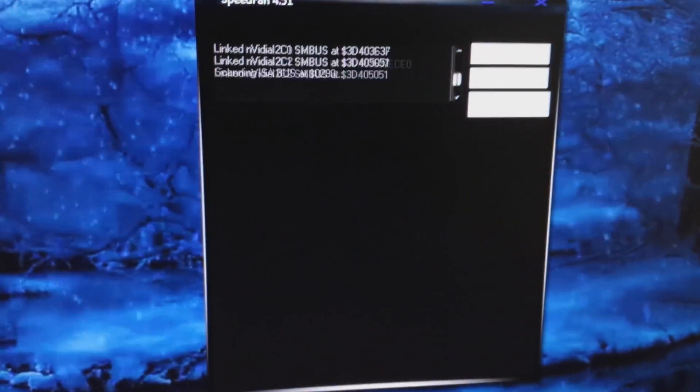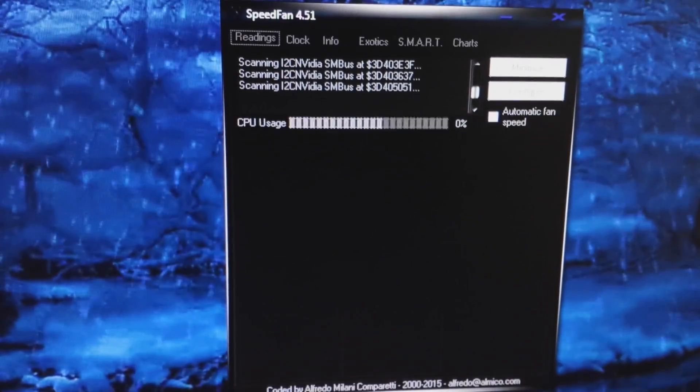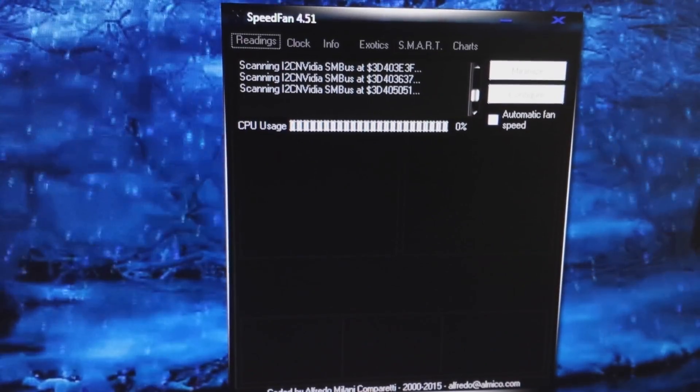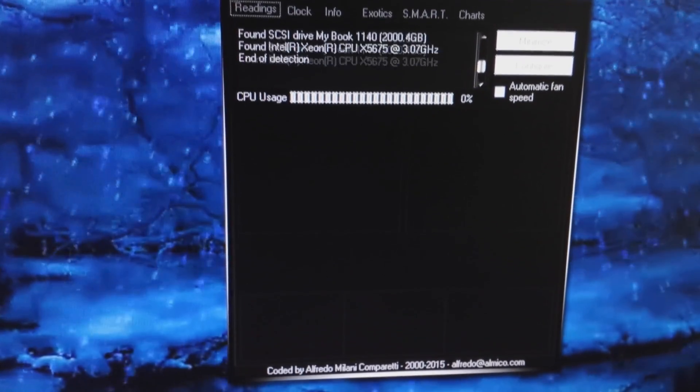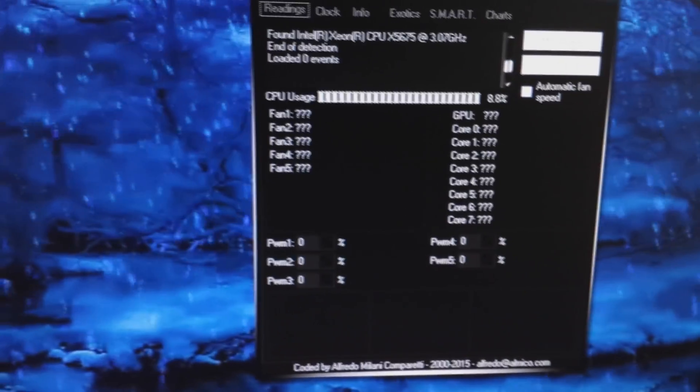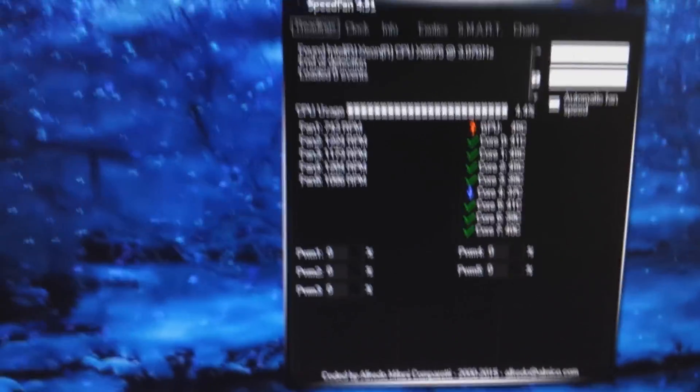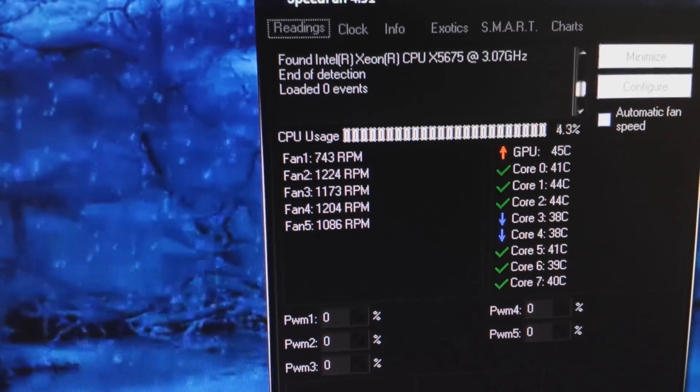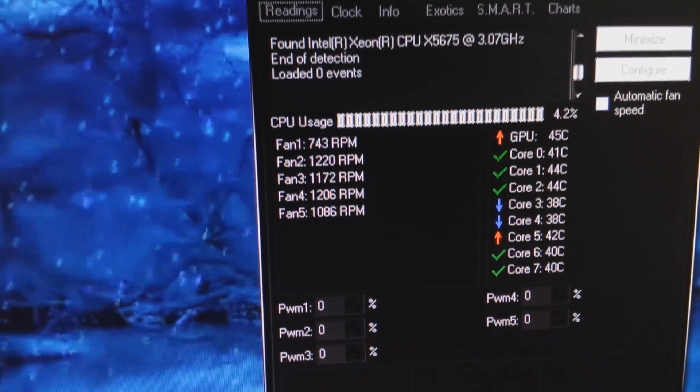And sure enough, it will start detecting your fans. And it will detect their speed and such. Now this is where you can really control things.